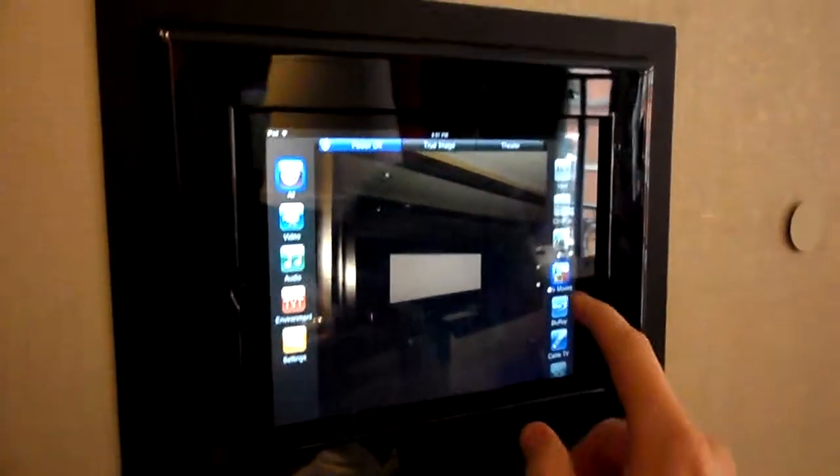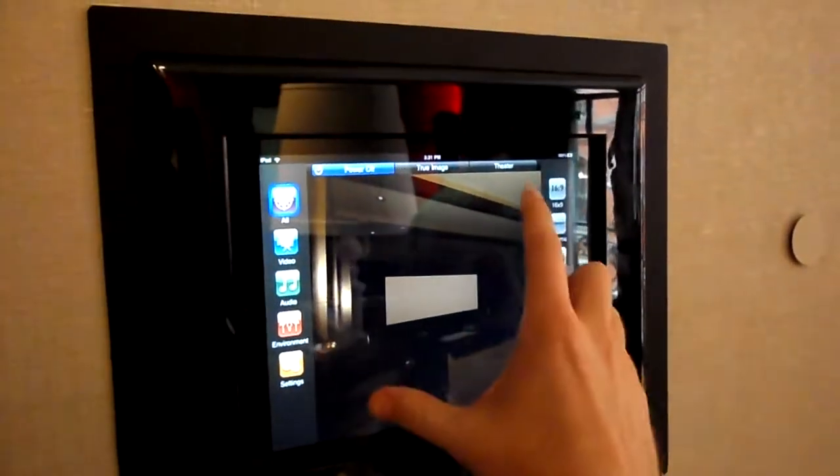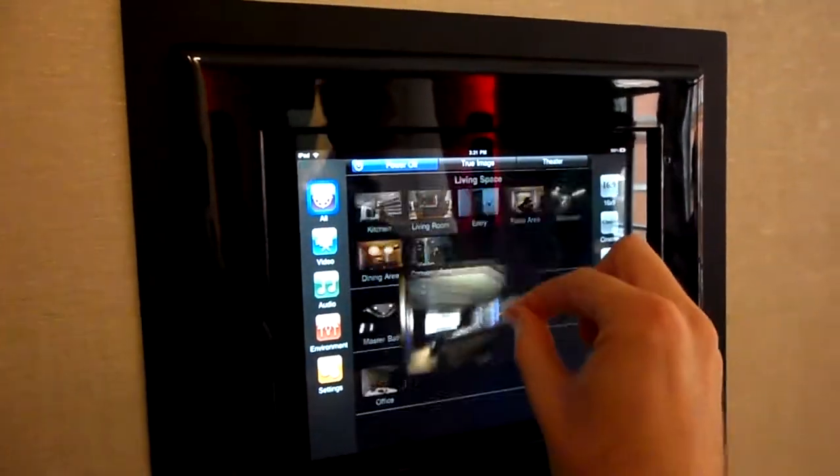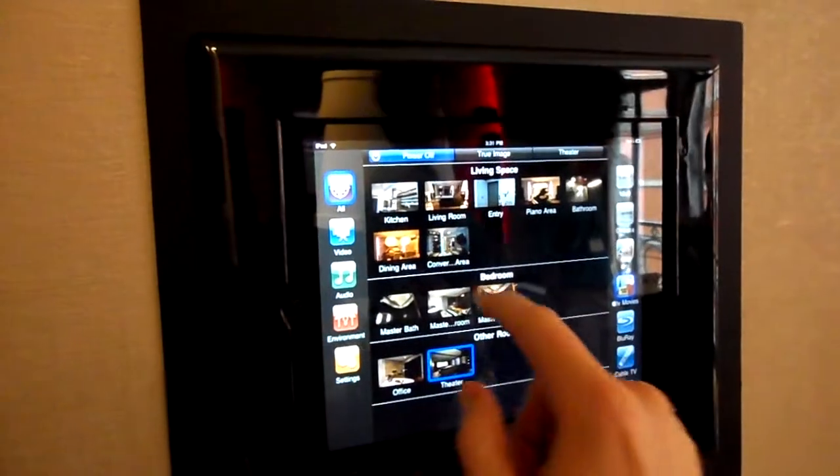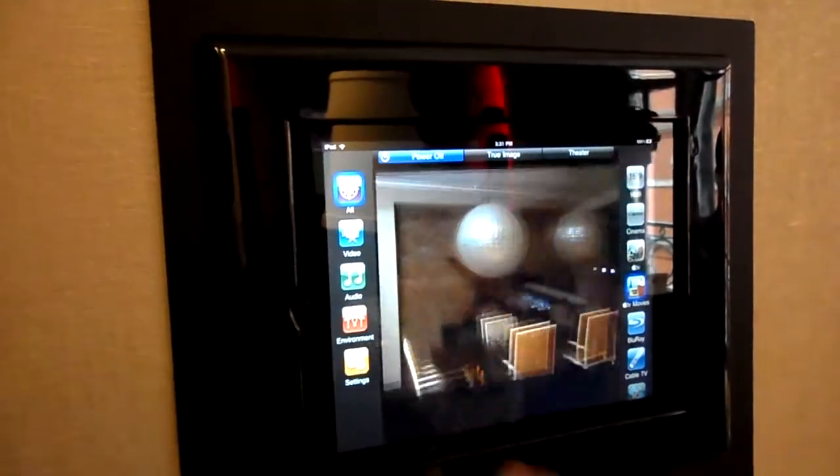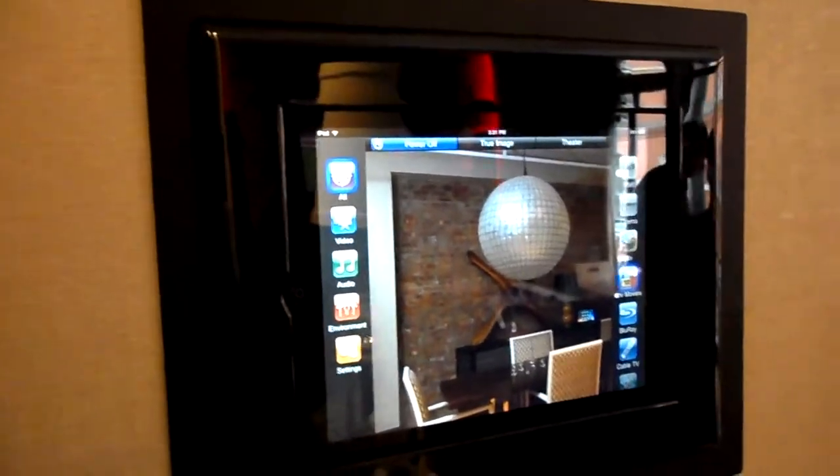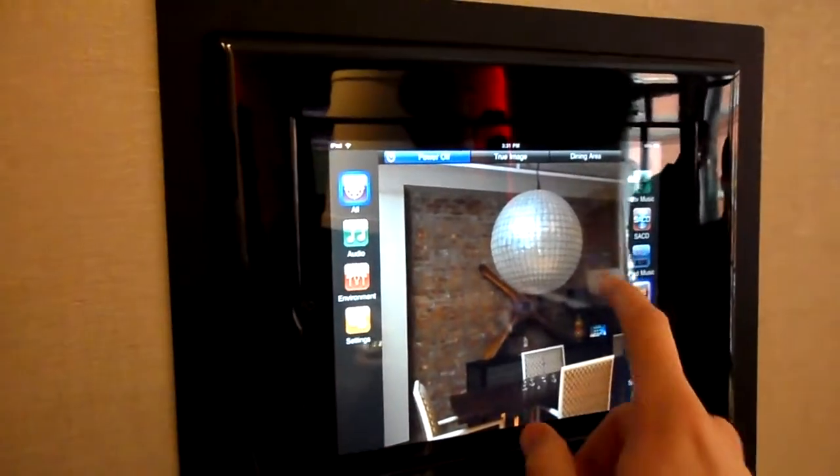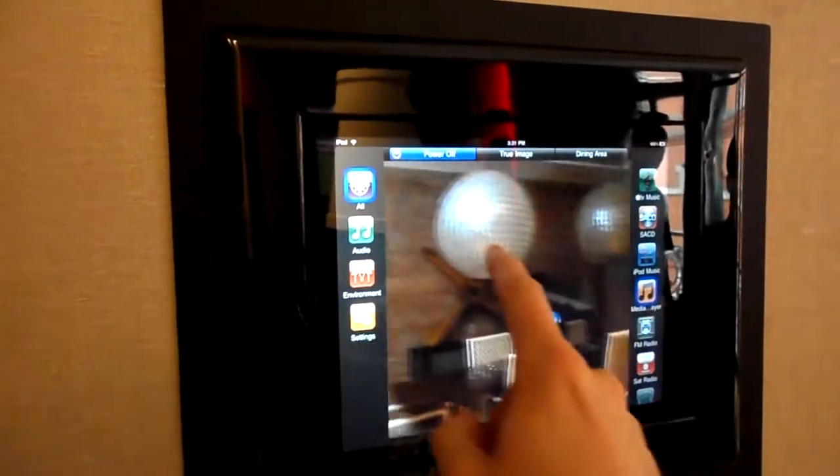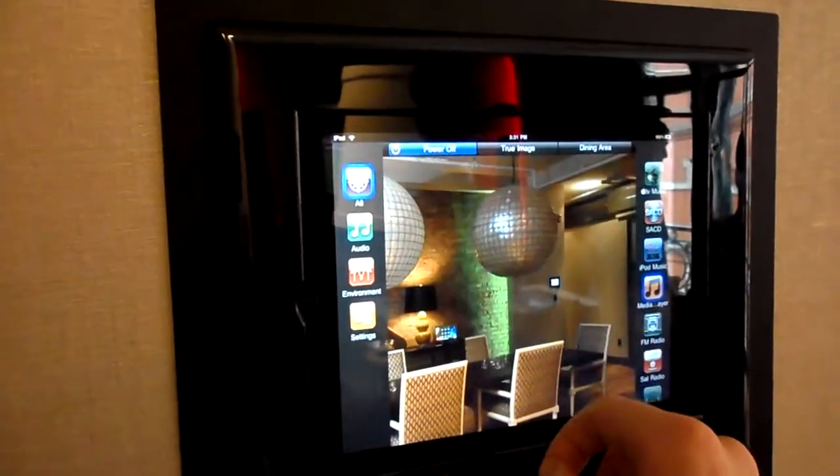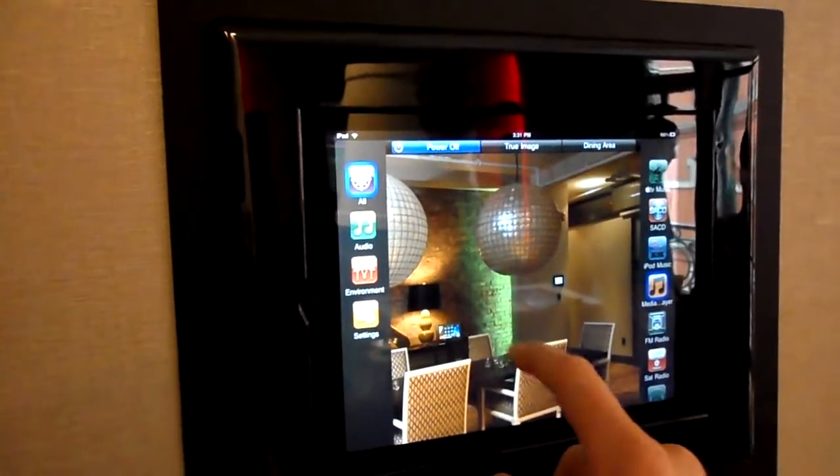We have iPad docks that are tabletop docks. As Jason's already playing with the system, we have our true image on the iPad itself.